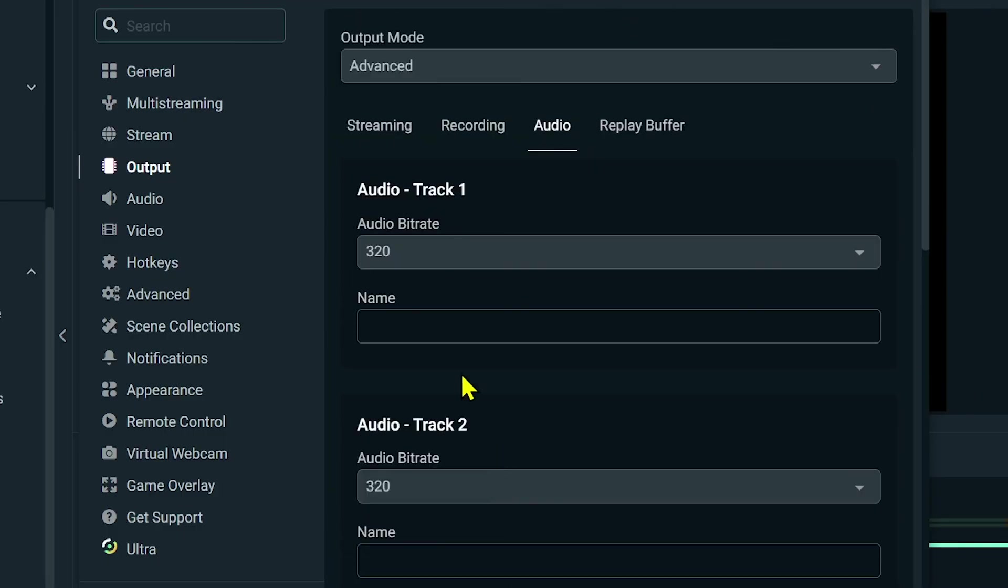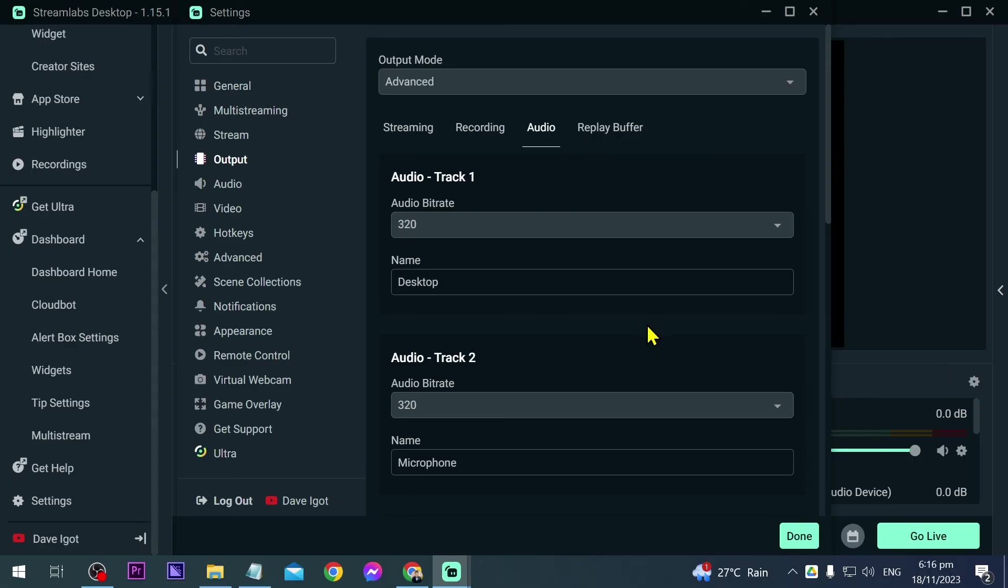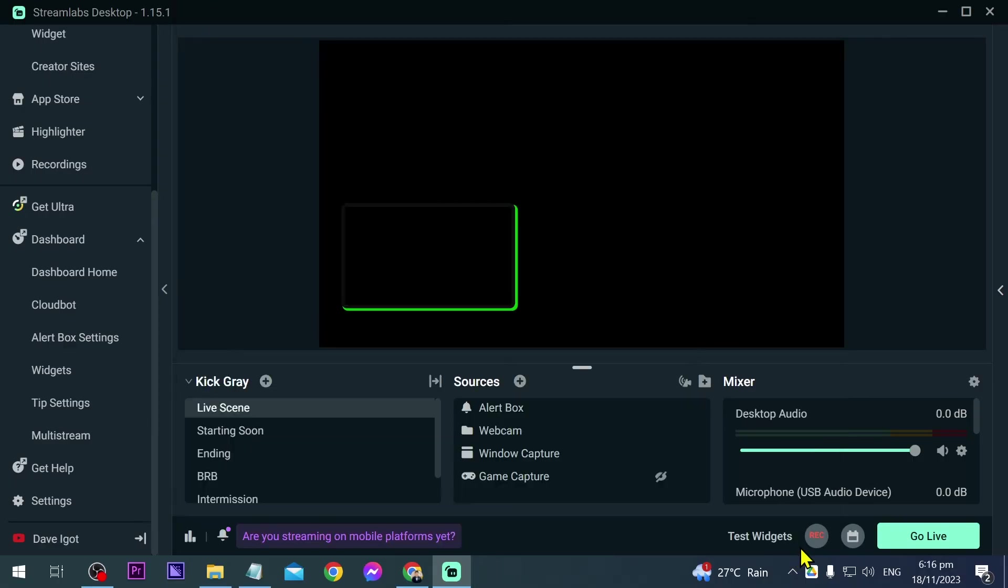Then you can just go ahead and label this one. For example if this is test stuff you can go ahead and do that one, and this one here is my microphone, you can do that as well. Once everything is done, go ahead and click Done and then try to record yourself and see if there is any difference.